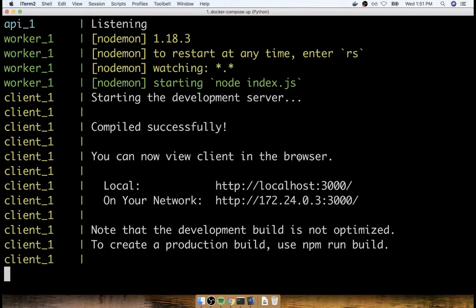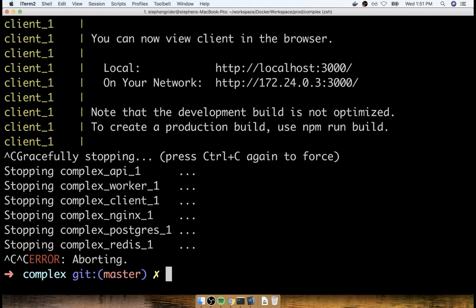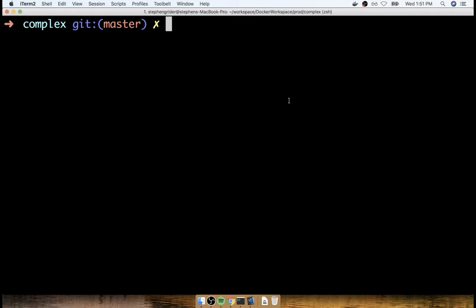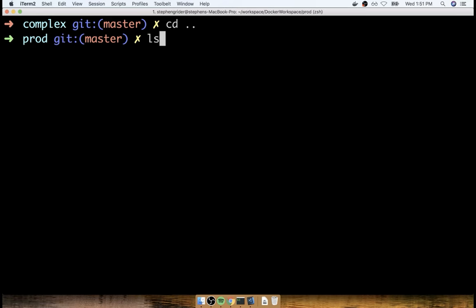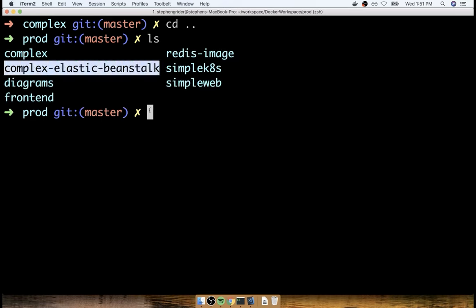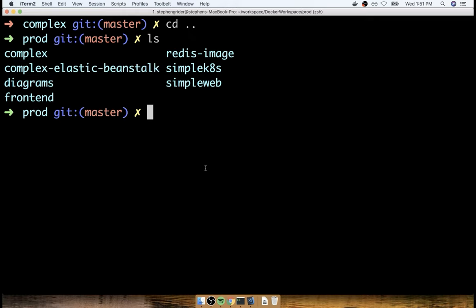In the last section, we tested out our multi-container application with Docker Compose to make sure everything was still working. I'm now going to close down Docker Compose and return back to the command line. From this section on, we're going to start making changes to our project inside the complex directory. If you want to keep a record of everything we did for Elastic Beanstalk and Docker Compose, feel free to make a backup of this folder. I already made a copy called Complex Elastic Beanstalk, just to serve as a backup.